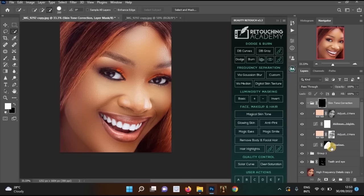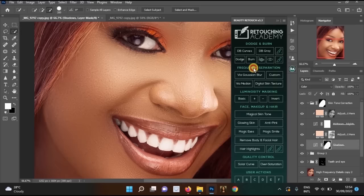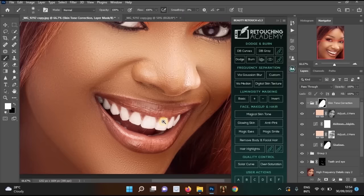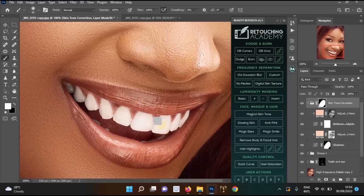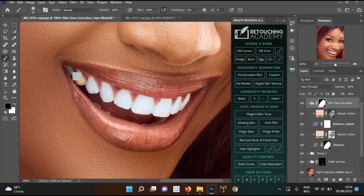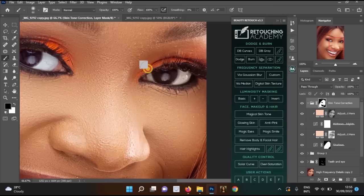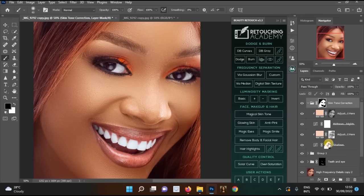Zoom in, go to the Skin Tone Correction layer, select the Brush tool, make sure foreground is black, and paint over the lips to remove the skin tone correction from them. Do the same for the eyes. This preserves the natural color of the lips and eyes while the rest of the face benefits from the skin tone correction.